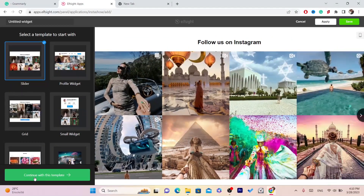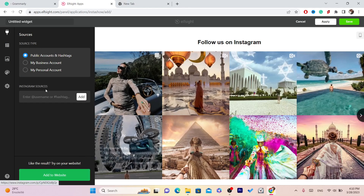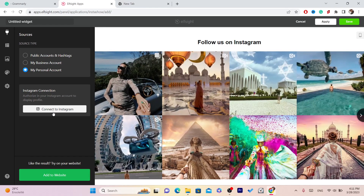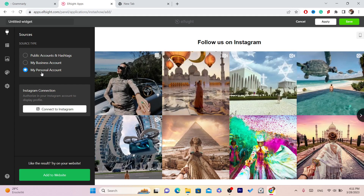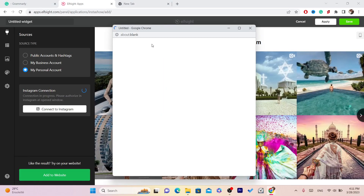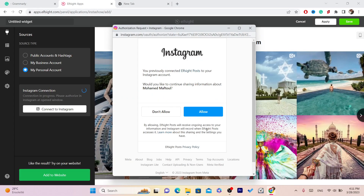I'm going to click 'Continue with this template.' Here you can select your personal account. It asks you to connect this website to your Instagram so that you can get the code to paste on your Shopify and add the Instagram feed. Select your personal account and click 'Connect to Instagram,' then click 'Allow.'